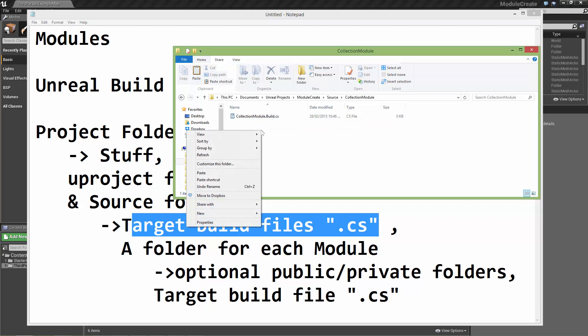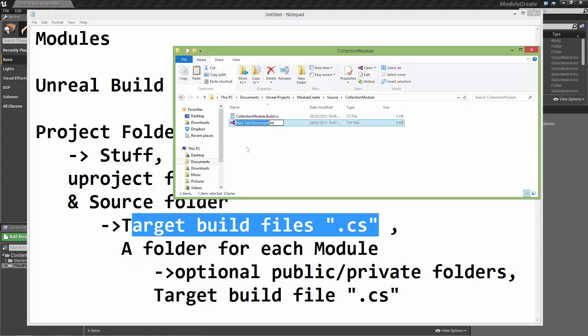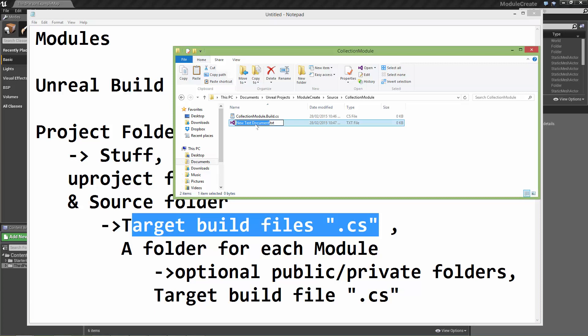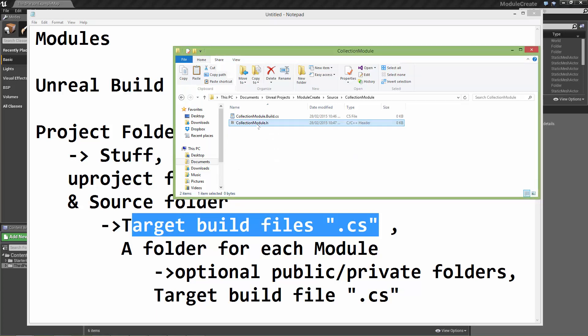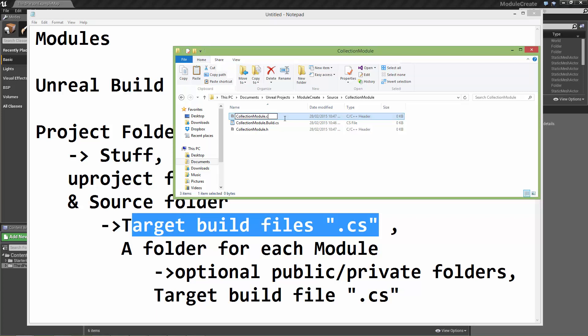Also within here, we're going to need to create an actual code file. We need to create a header for the module called the name of the module. This is a C++ header file. And we also need the actual C++ implementation file, which is the name of the module .cpp.